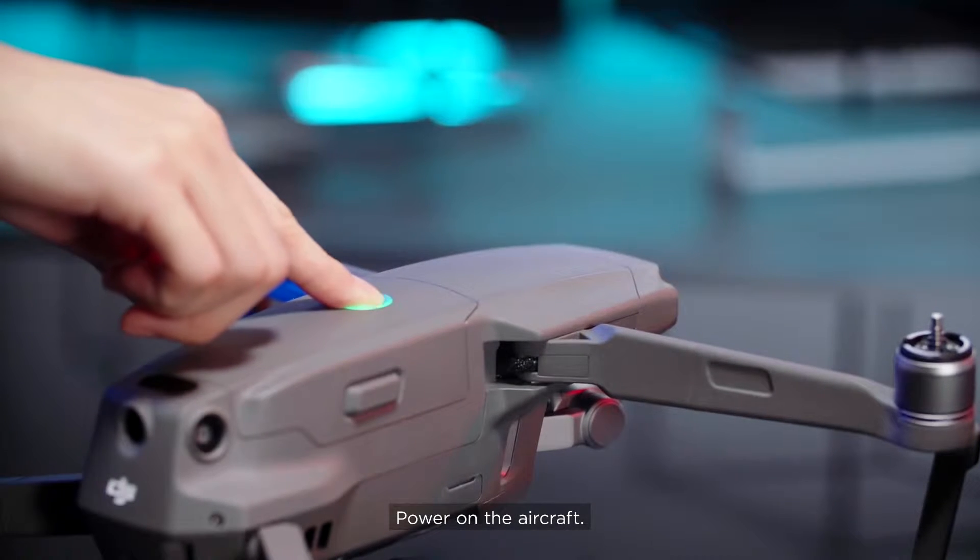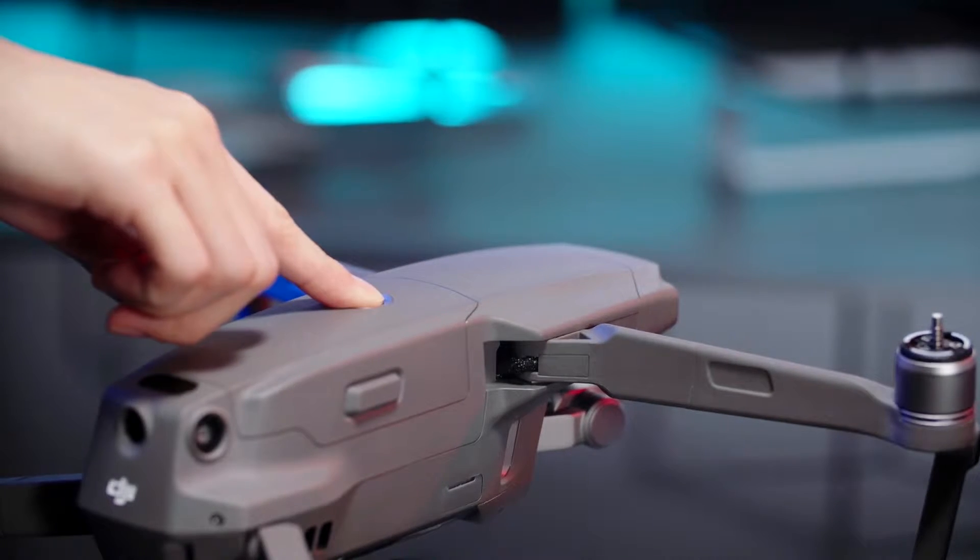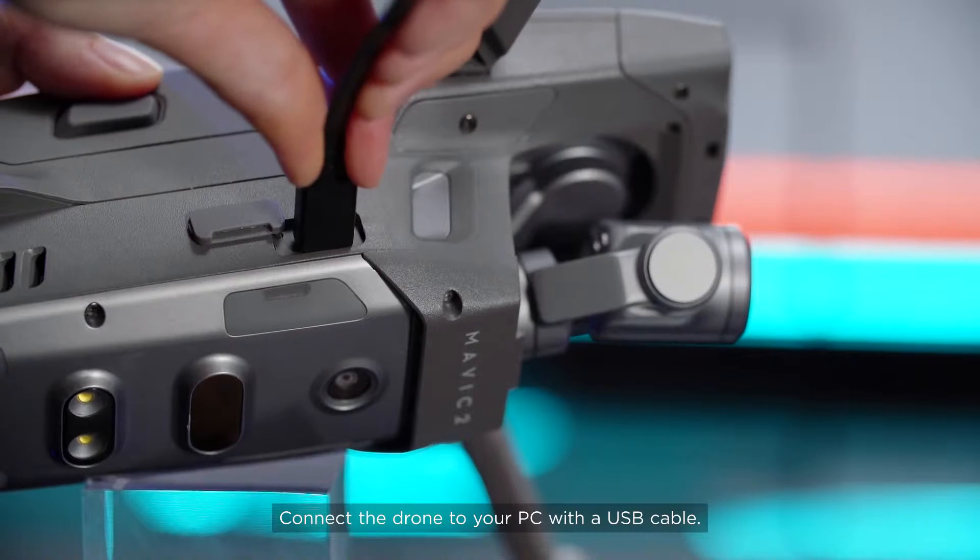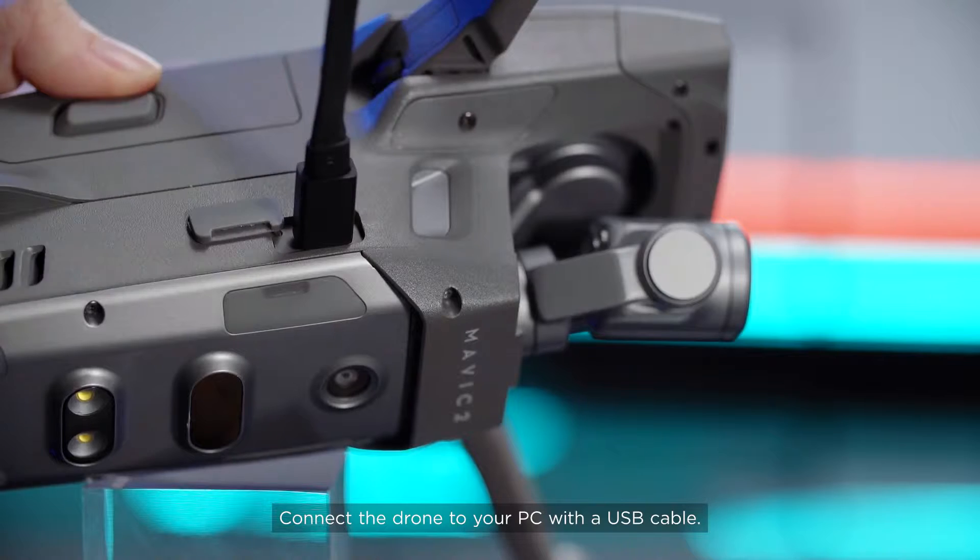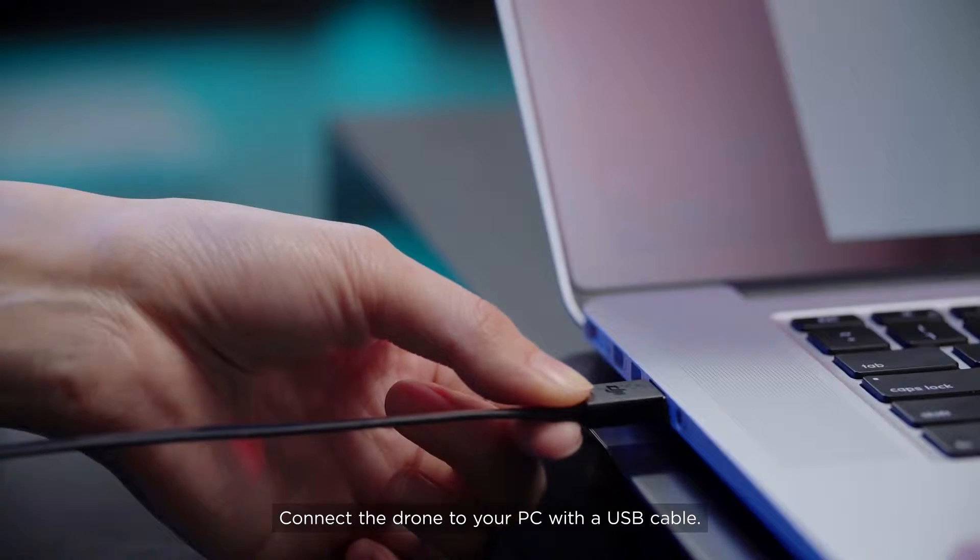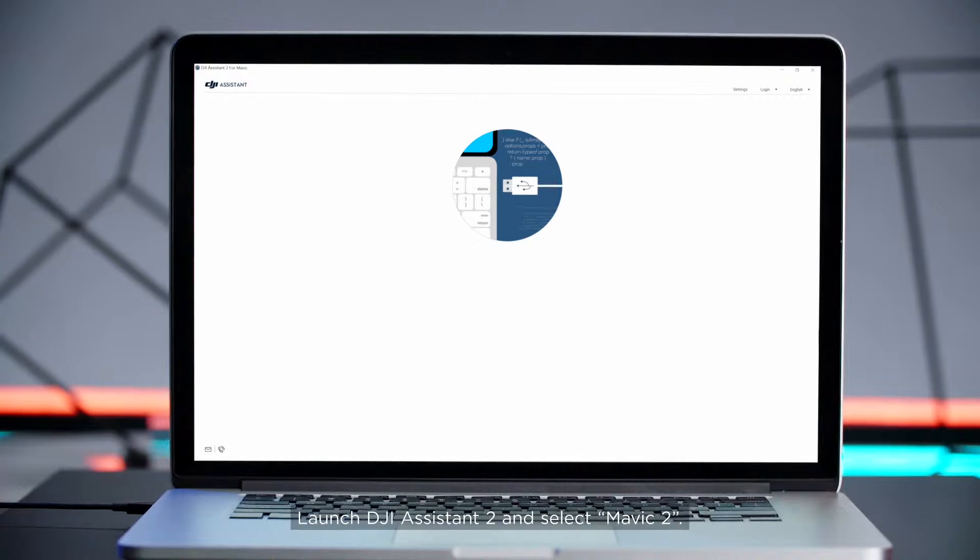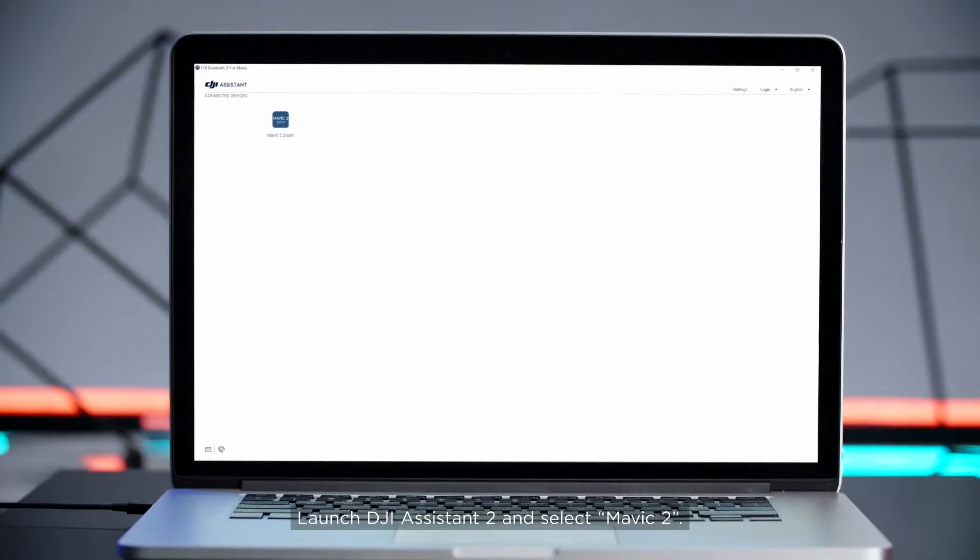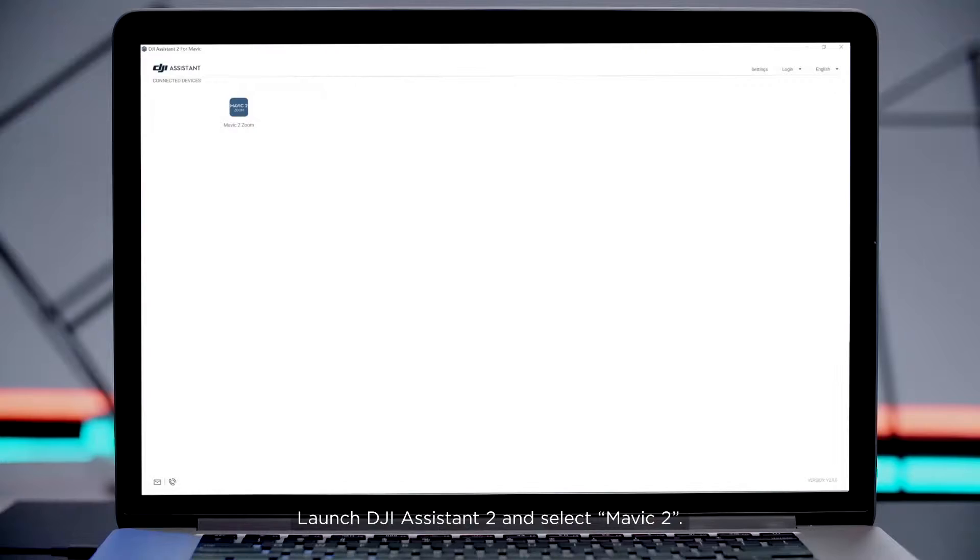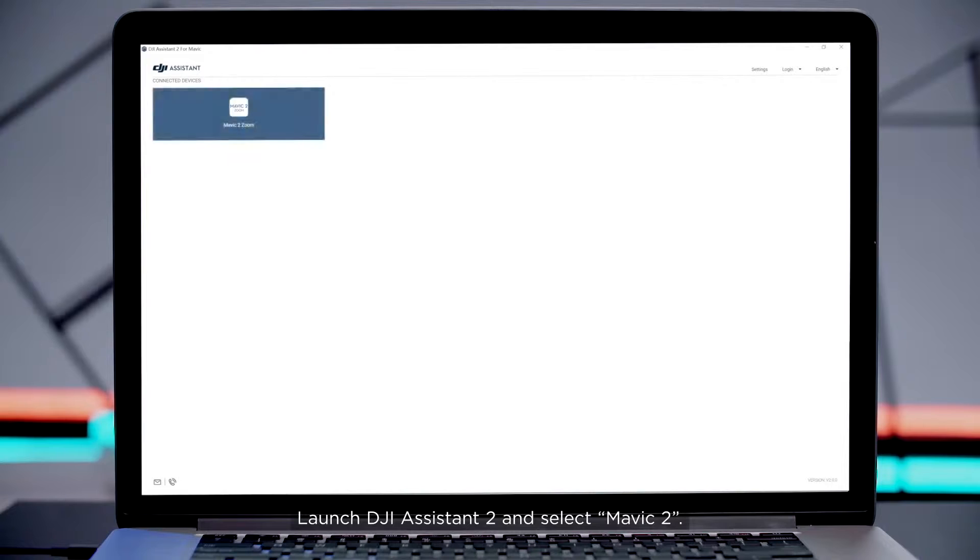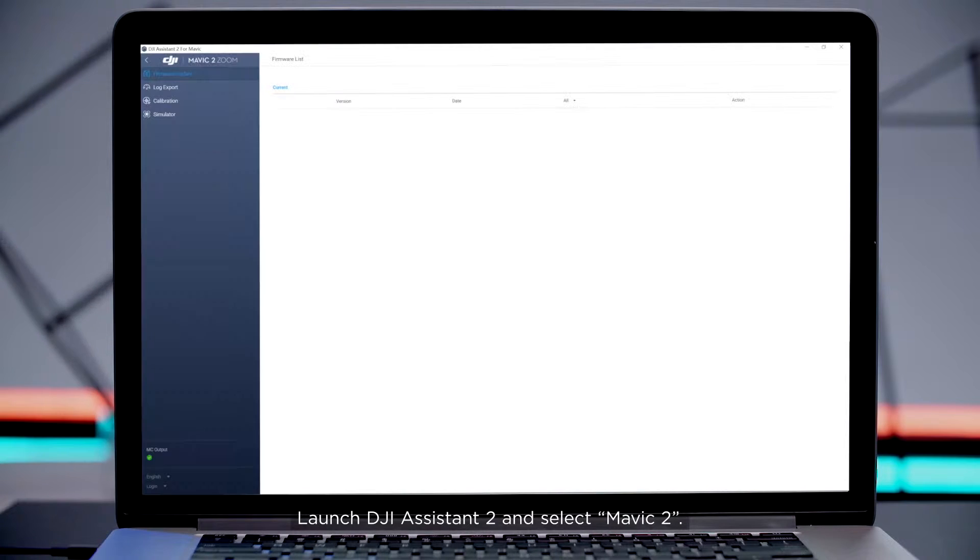Power on the aircraft. Connect the drone to your PC with a USB cable. Launch DJI Assistant 2 and select Mavic 2.